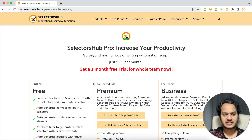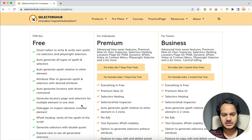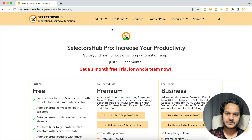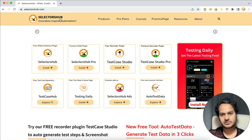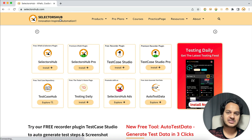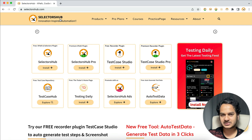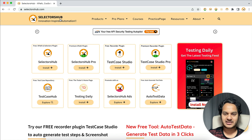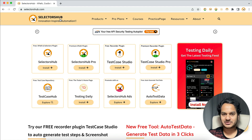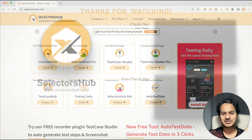You can check what free and premium features are available and get started with a free trial. This way you can fix your automation script whenever a UI change happens, in just a few clicks. Hope you like this feature and it saves you time — it will definitely help a lot. Thank you so much for watching. Please subscribe to the channel if you haven't, and like and share with others. See you in the next video!